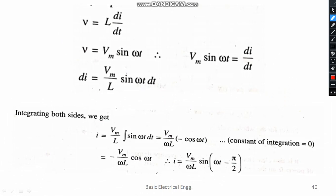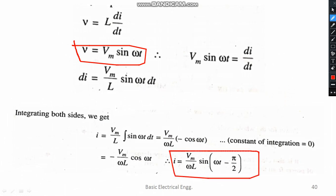The voltage can be written as Vm sin(ωt), and the current can be written as (Vm / ωL) × sin(ωt − π/2). Consider these two equations — there is one term called ω × L. Here ω means angular frequency, which can be written in terms of supply frequency as ω = 2πf.